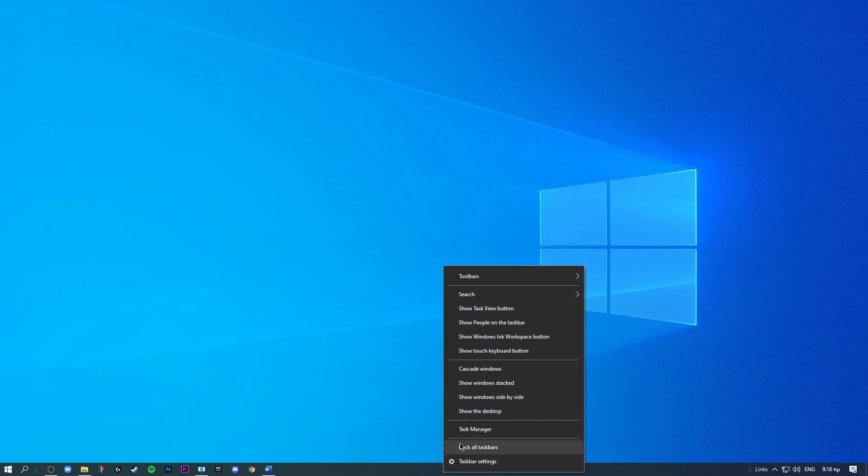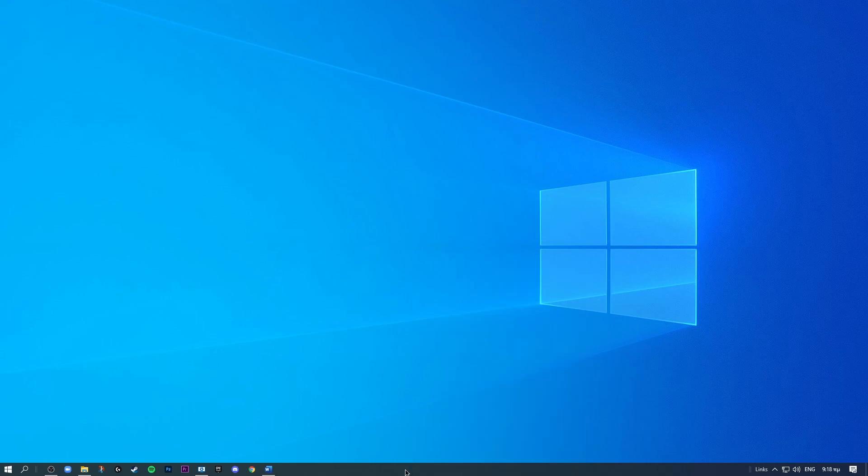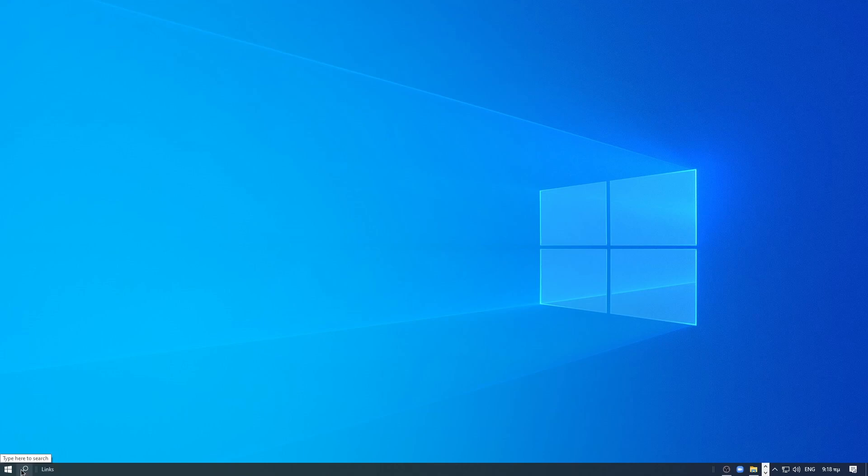And make sure that your taskbar is set to unlock, so you can uncheck that to make sure it's unlocked. And that way we will get these little tiny bars and what we're going to do is drag them all the way here and make sure it hits the other side.